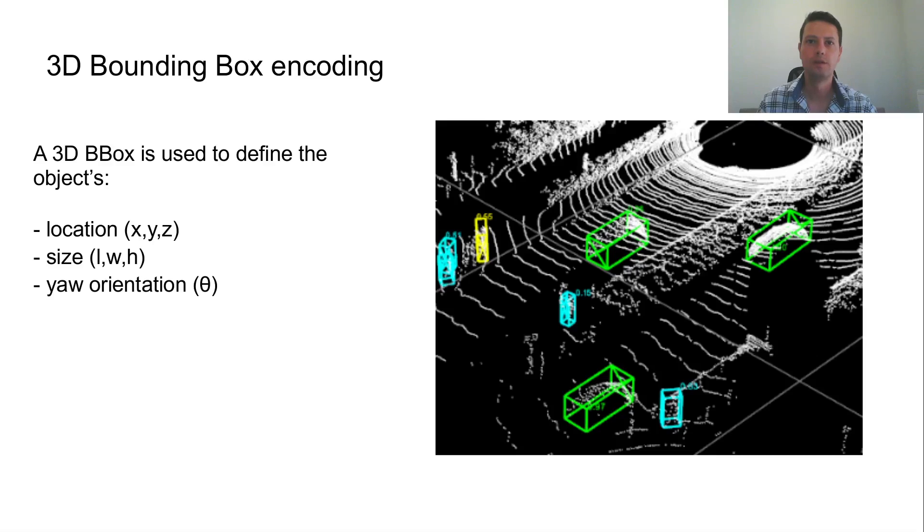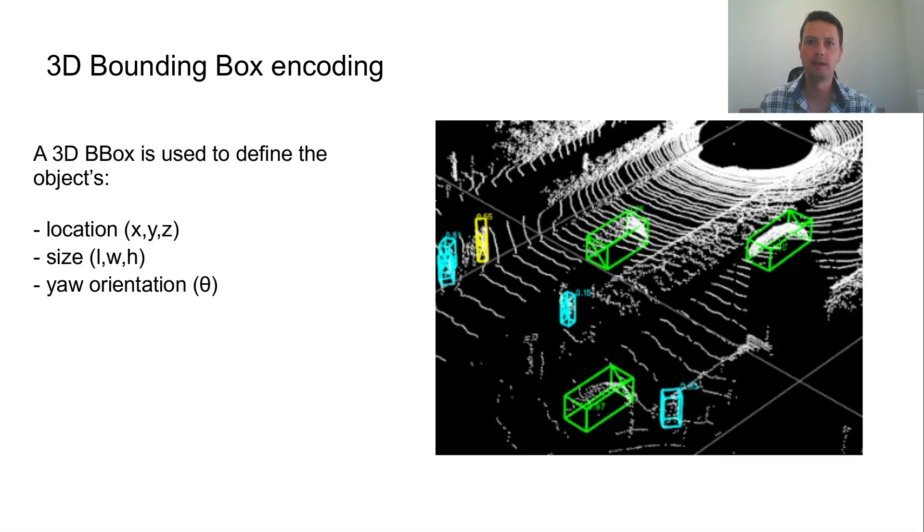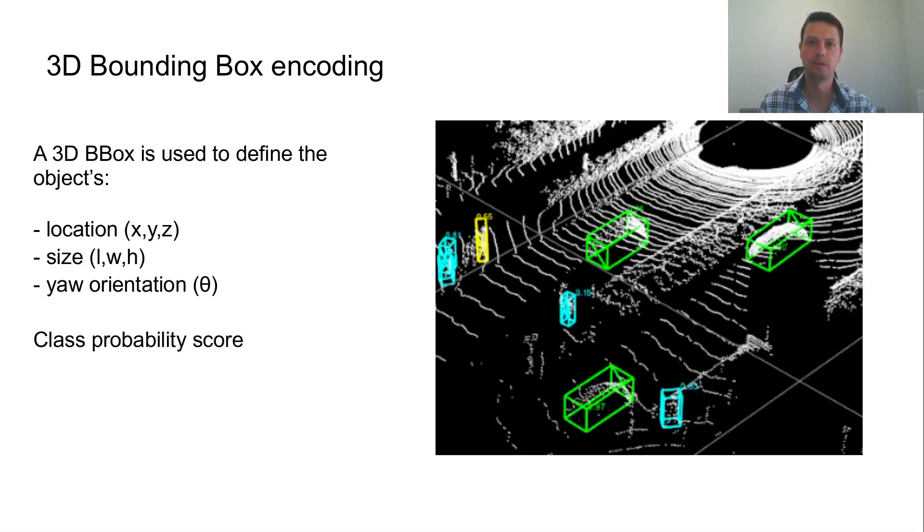The 3D bounding box encoding is used to describe the location, size and orientation of an object in 3D space. The 3D bounding box should have proper dimensions to encapsulate tightly the detected object. Along with the other information, a class probability score is used to determine the class of the detected object.